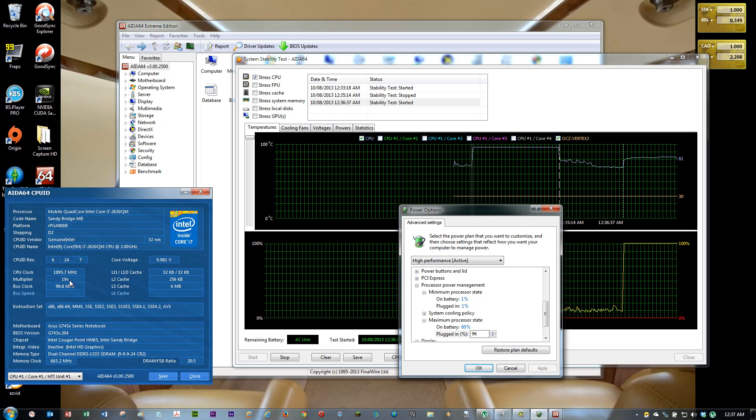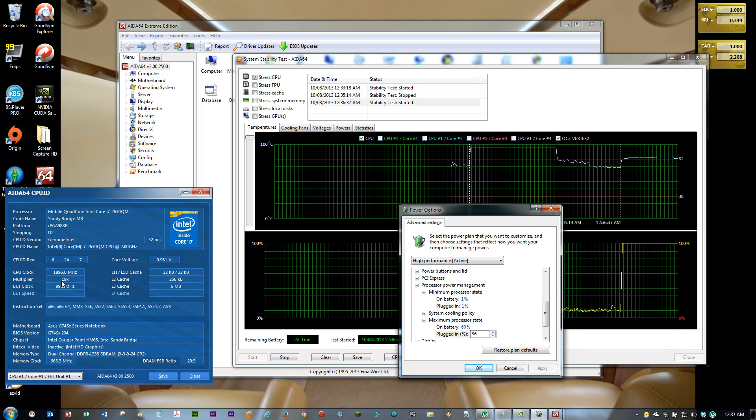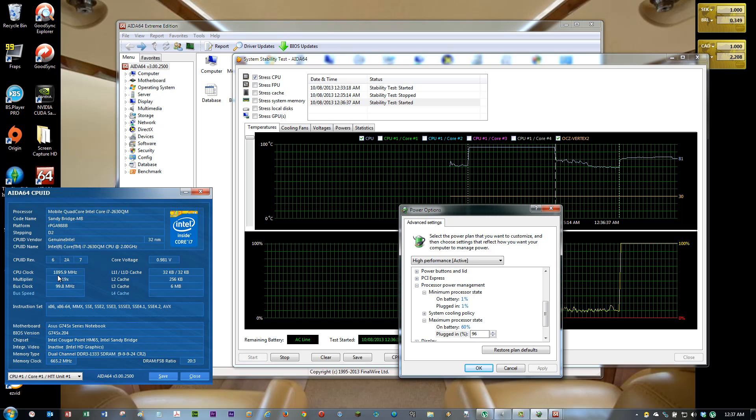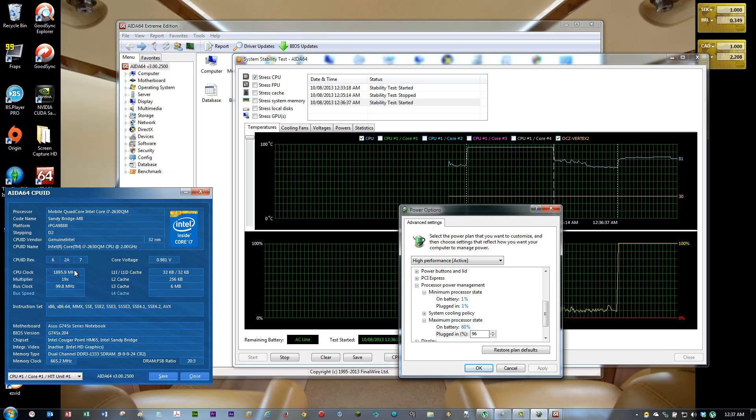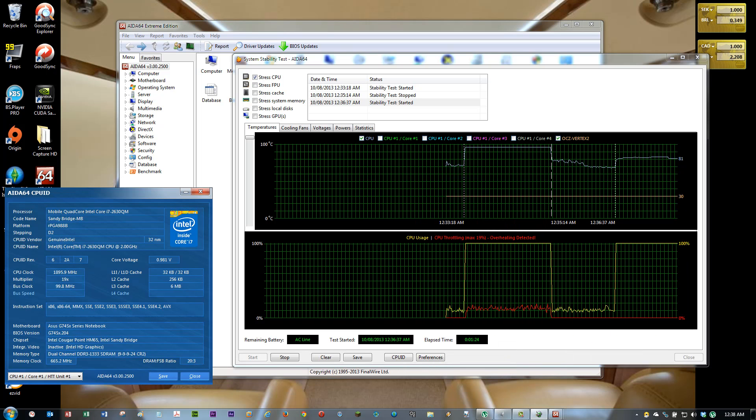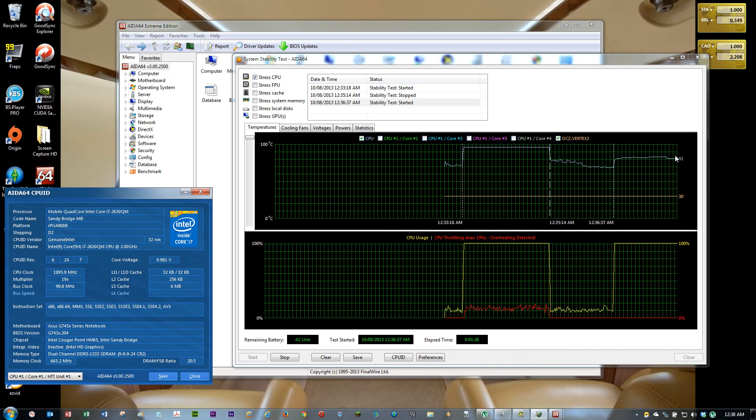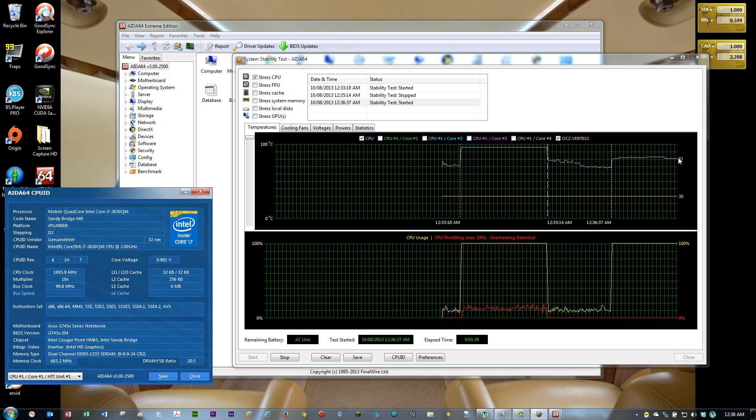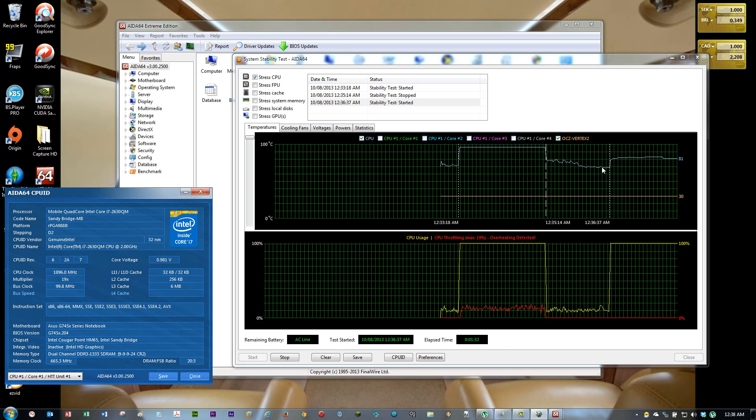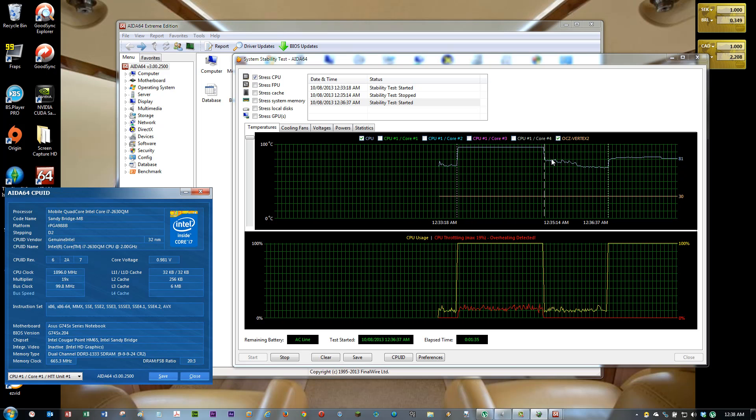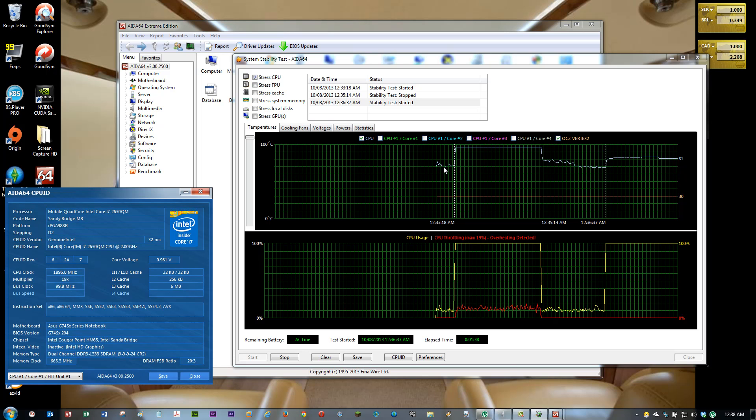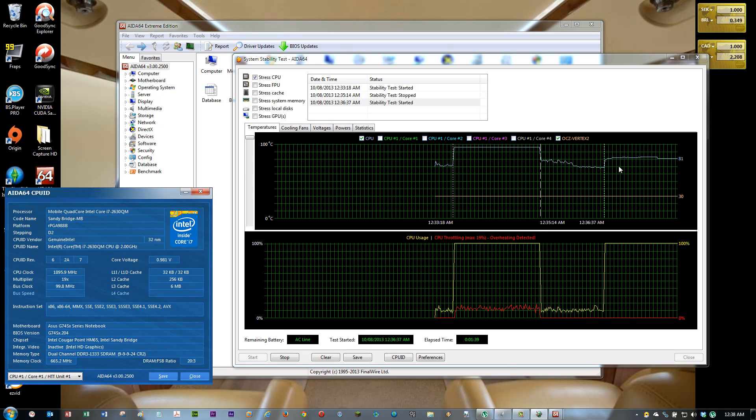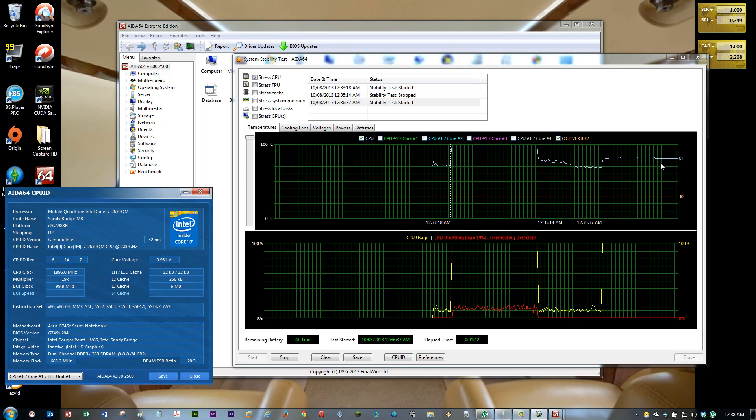Now the multiplier goes down to 19. My processor is working at 1.9 gigahertz. The temperature went a little bit lower. Of course, I am not running it at full speed, but it's fine. 80-something is okay for your processor.